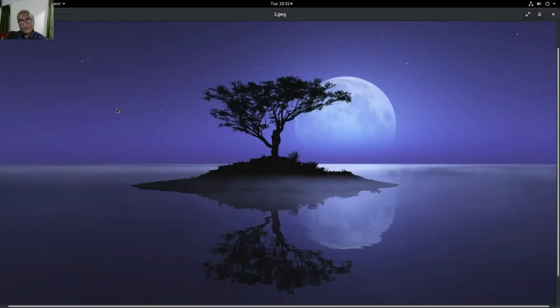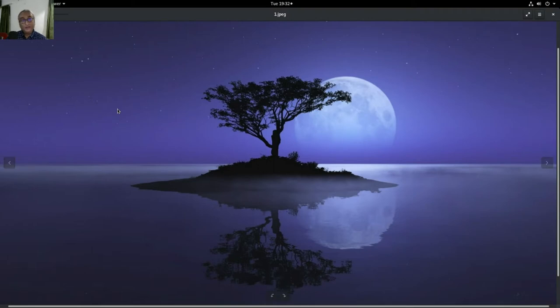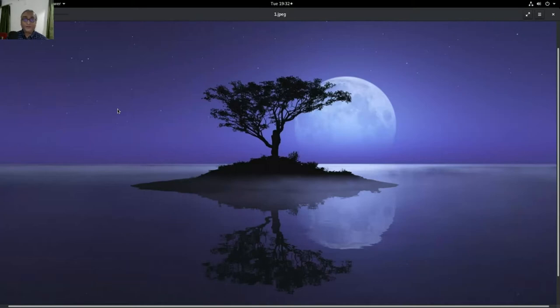Now we have seen reflections in many forms. We have seen reflections on water, we have seen reflections in mirror, we have seen reflections on many other surfaces like stainless steel, maybe aluminum, copper, so and so forth. The question really is what is reflection?